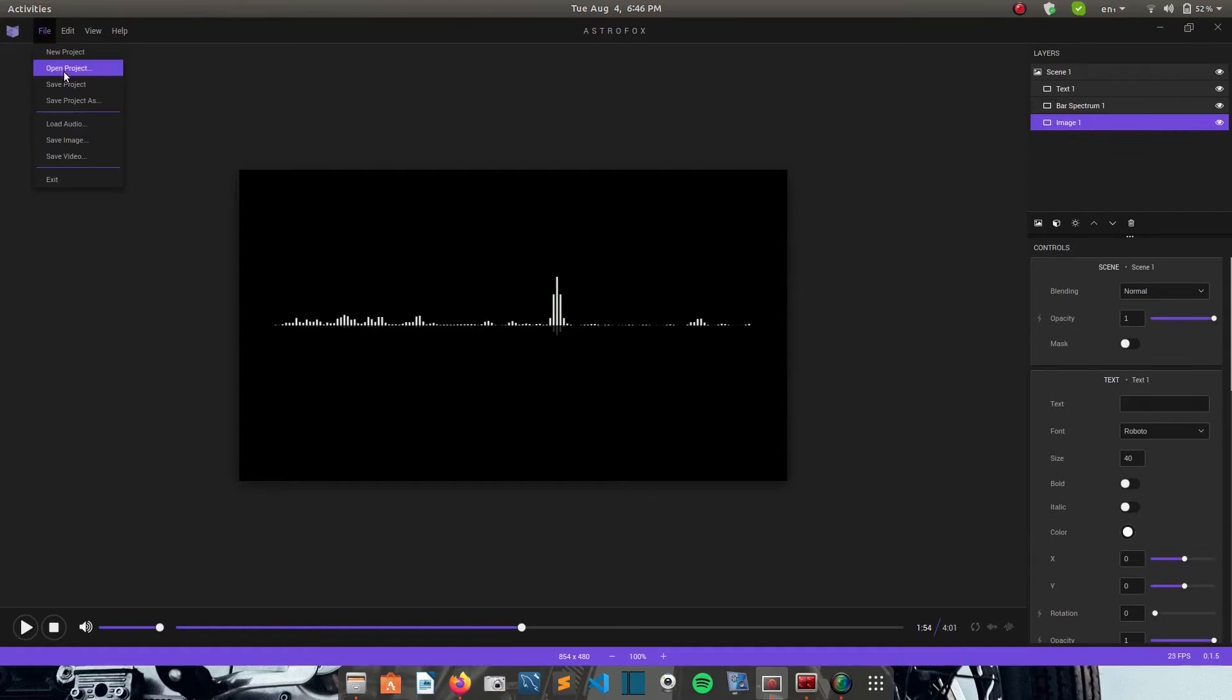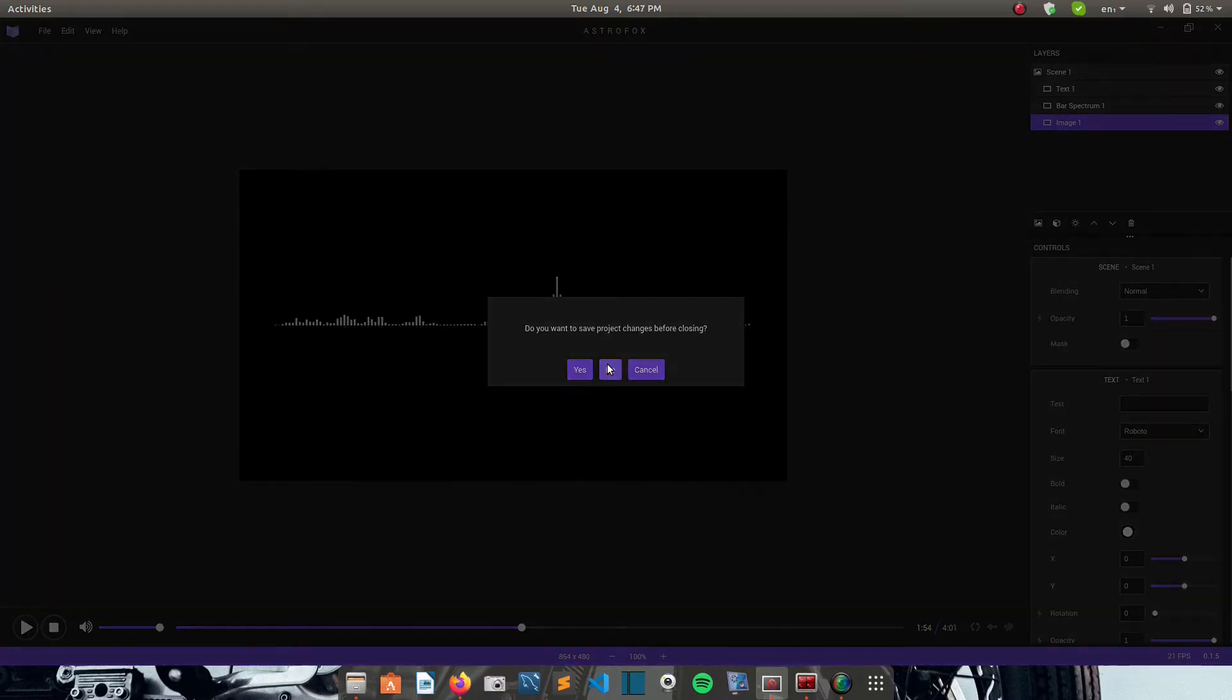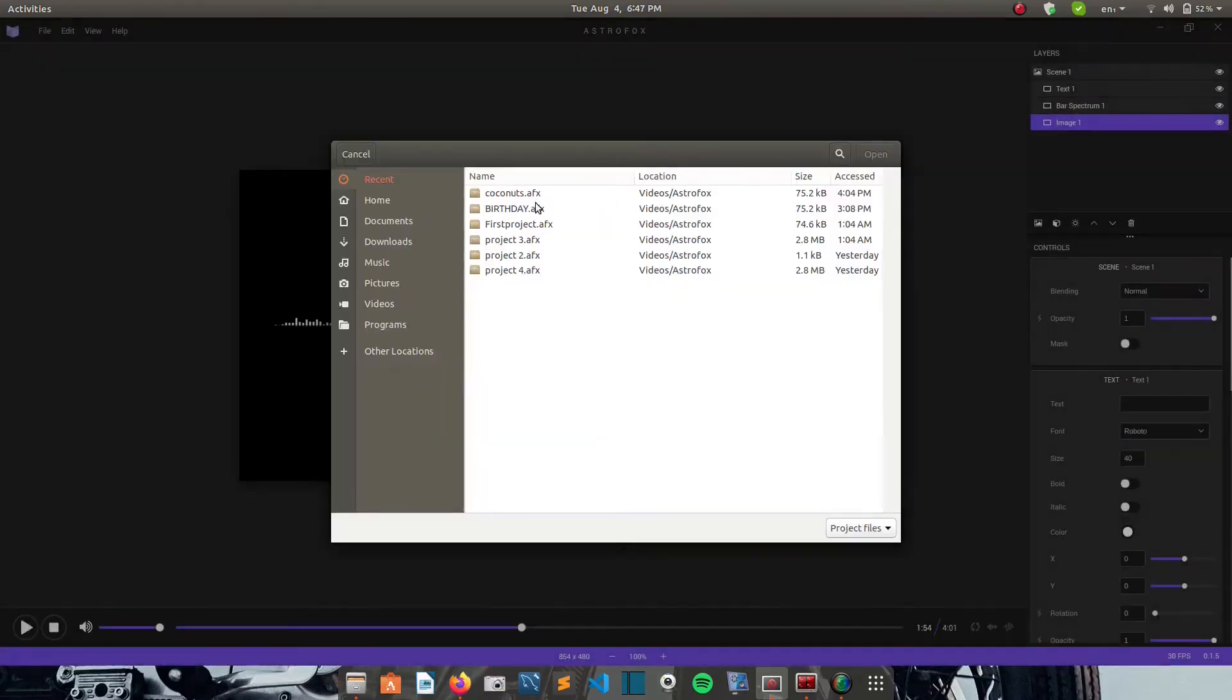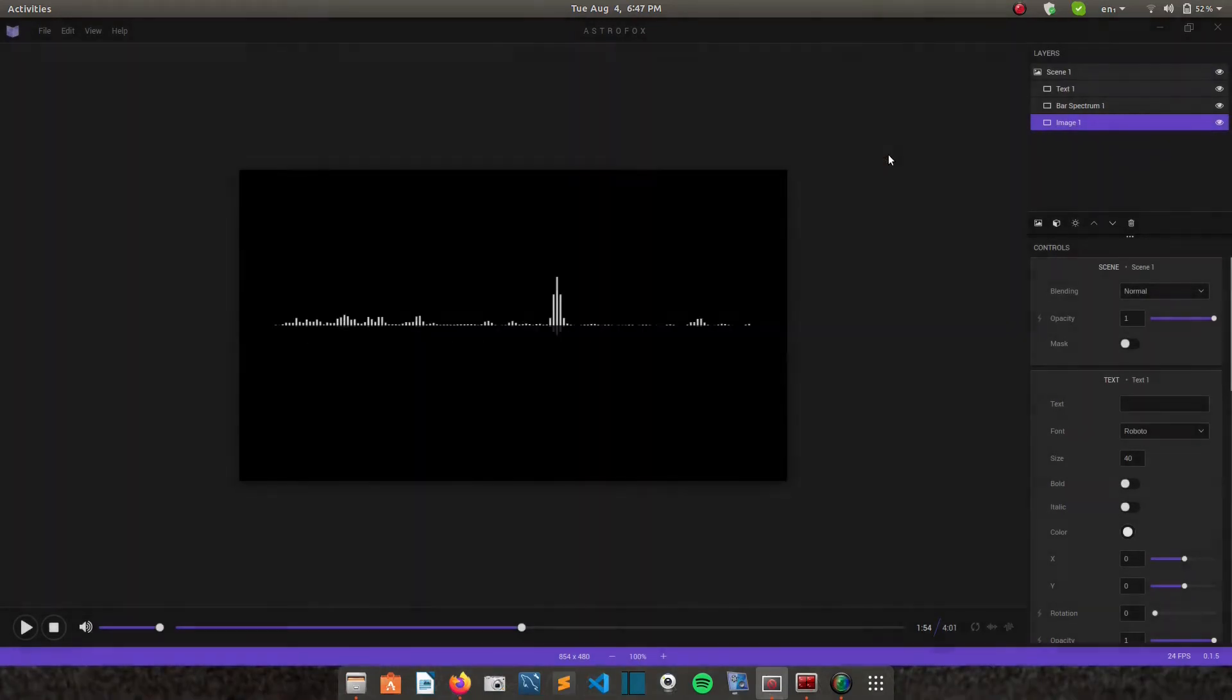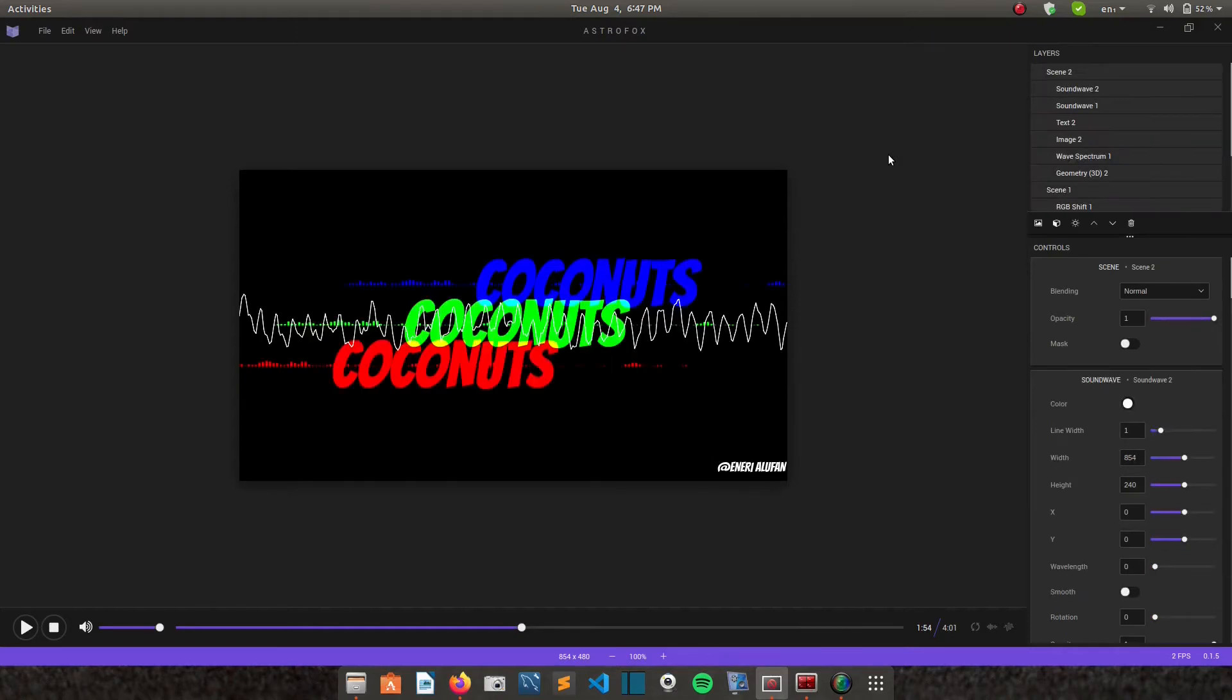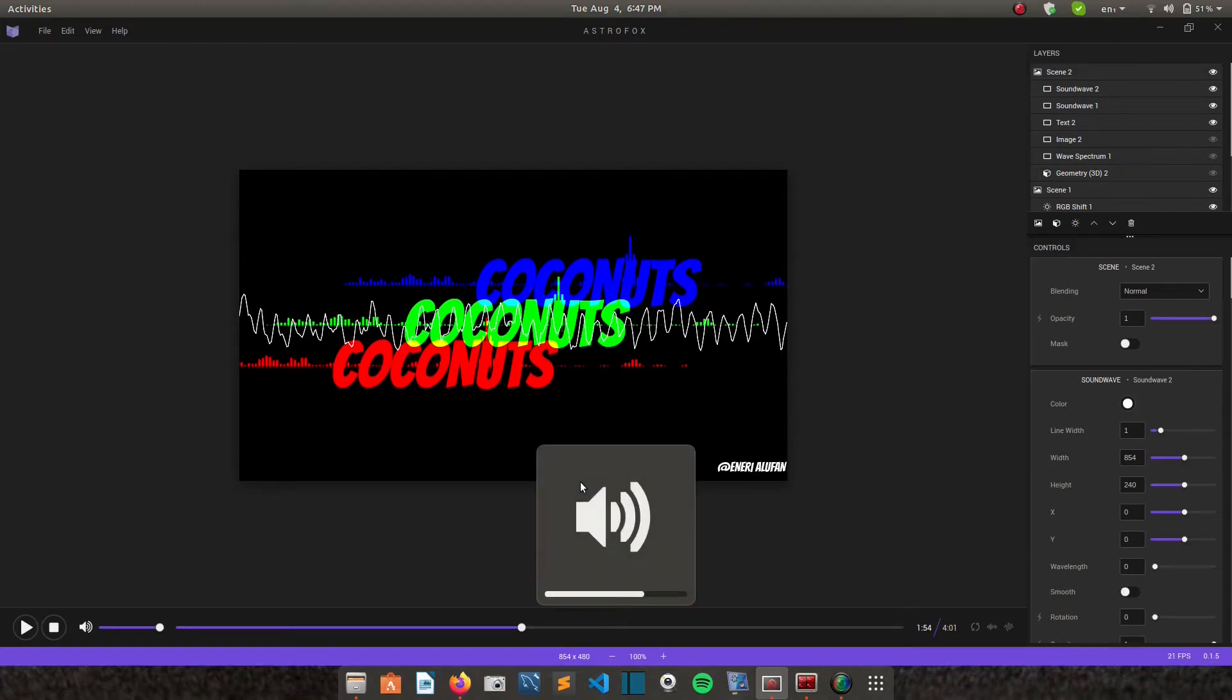So I'll go to my files, select a project. Yeah, so this one I made it just today. So I'll let it play and show you guys an example of the kind of things you can do with it.